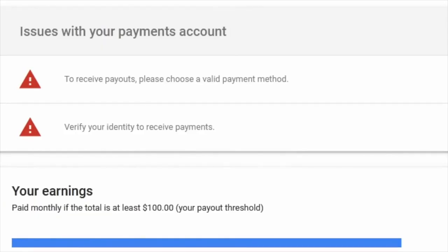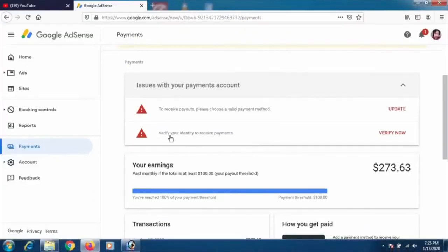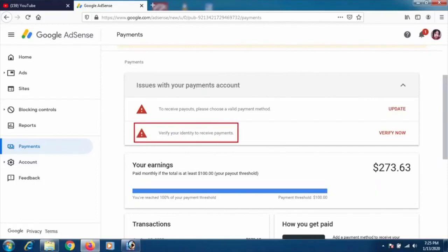One option is to choose a valid payment method, which we'll cover in the next video — I'll leave the link below. But in this video, our topic is 'verify my identity to receive payments,' so I'll click on 'verify your identity to receive payments' and click verify.